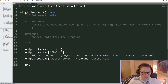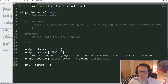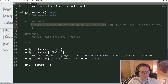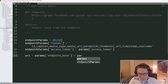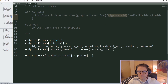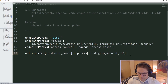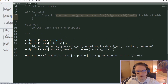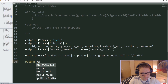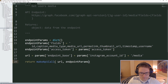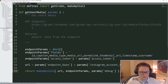Then we can set up our URL from our defines file. This is going to be our endpoint base — everything up to the graph API version — then we add on the Instagram account ID, and last but not least, tag on slash media. Everything up to the question mark is our URL. We return our make_api_call function, passing in the URL, the endpoint params dictionary, and the params debug. That's our get_user_media function.